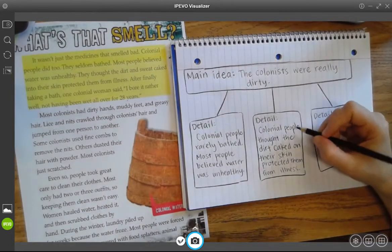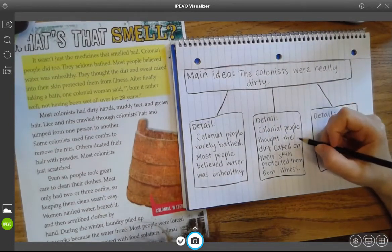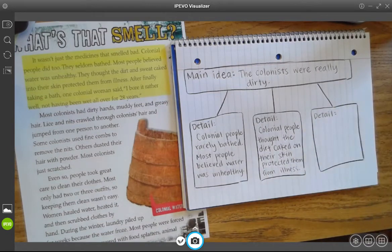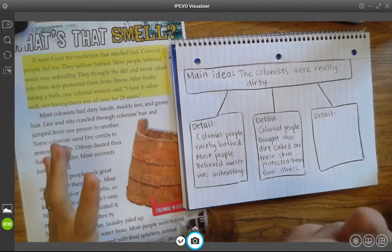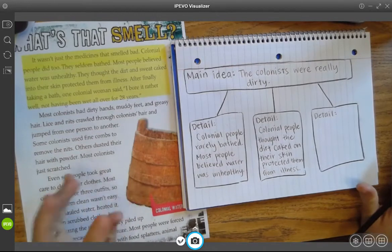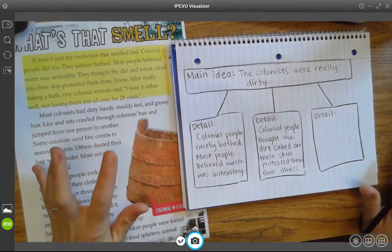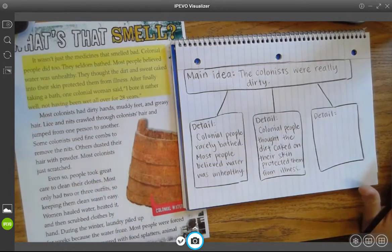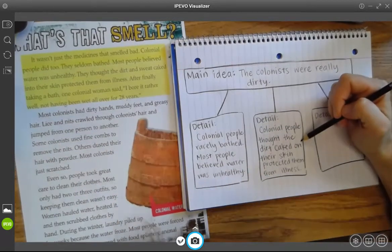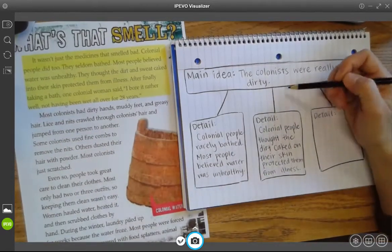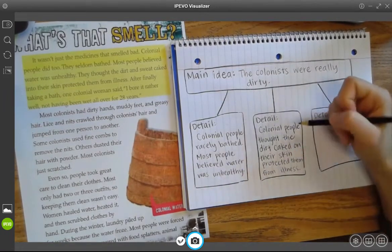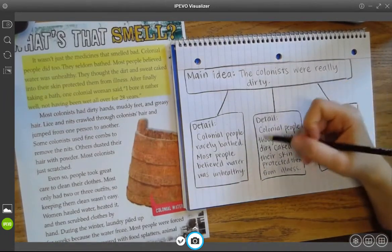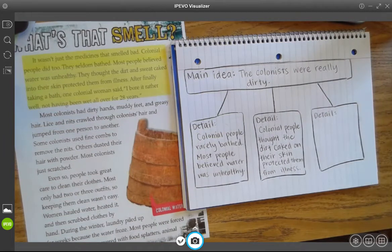Another thing I learned is that colonial people thought the dirt that caked up on their skin actually protected them from illness. We know now that's not true, but that's something they thought back then. And I thought this really went along with my main idea that the colonists were really dirty: colonial people thought the dirt caked on their skin protected them from illness.